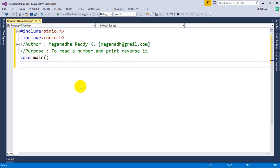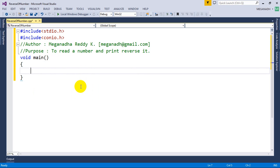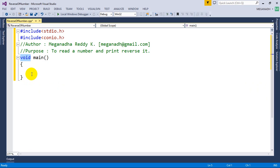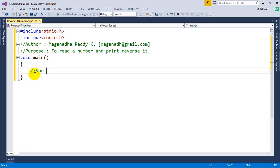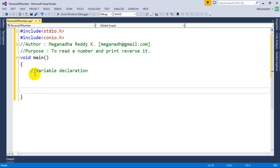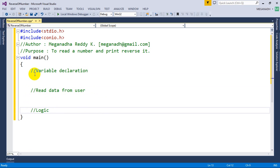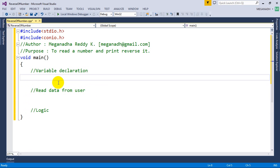Program execution starts at the main method. I'm going to write void main. Note that some compilers will not accept void main, so you may need to write int main and put return 0 at the last line. The first step is variable declaration — we need int n for the number read from the user, and one more variable for storing the reverse of the number.